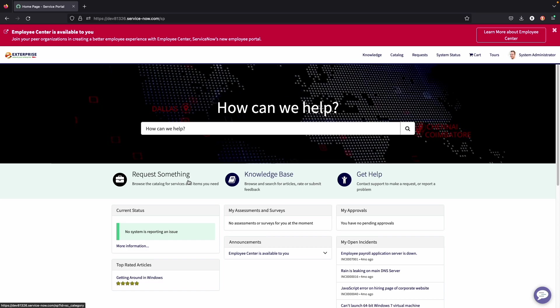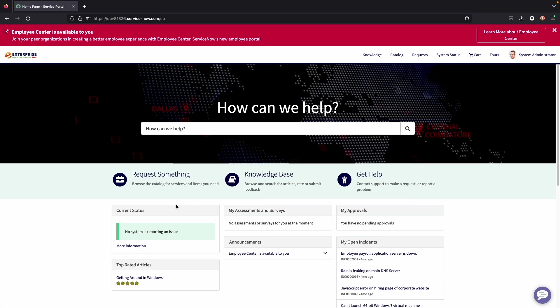Another thing to point out is that everything on the service portal can be based on roles and permissions. That being said, whoever is logged in can see different widgets, different information. That way it is efficient and it just allows the logged in user to see what they are supposed to be seeing every time that they log in.